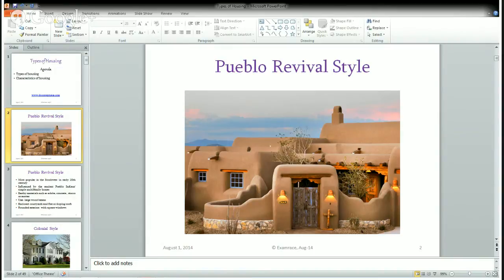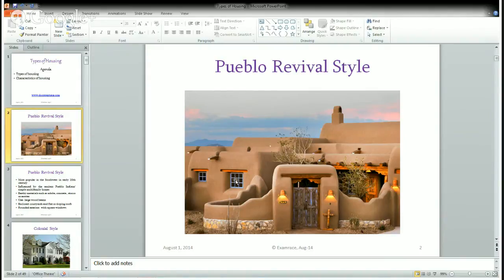In recent times, stucco is made up of Portland cement as a substitute for lime, sand, and water. In the Pueblo Revival style, the exteriors are rounded with square windows, an enclosed courtyard, and everything is on a flat base with flat roofs.